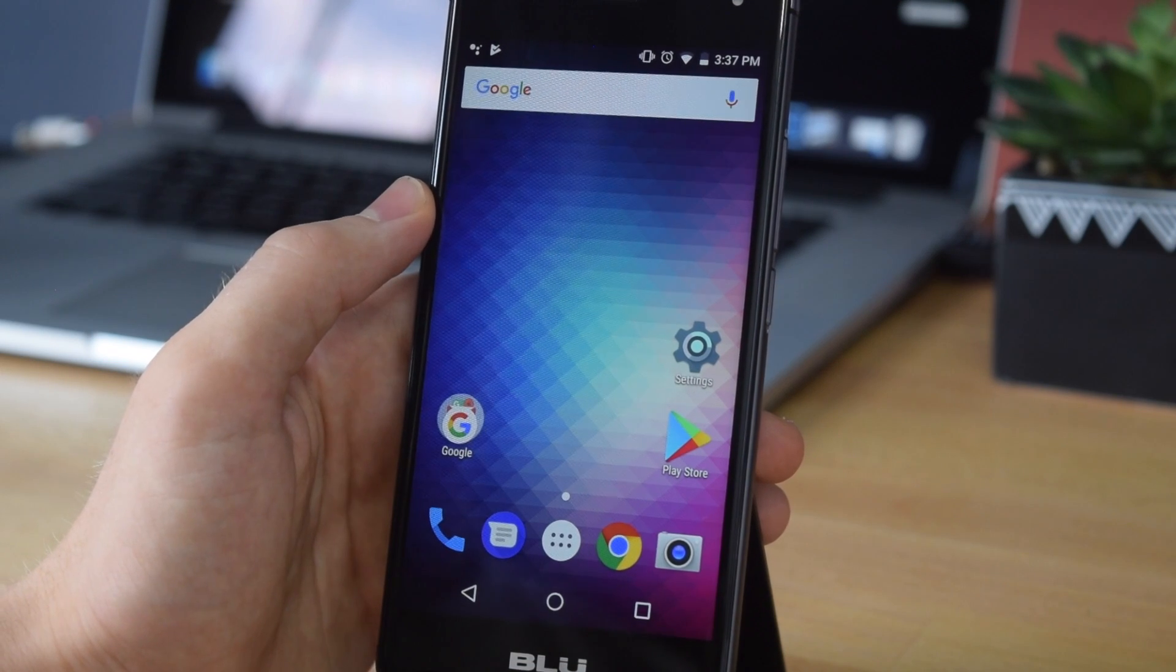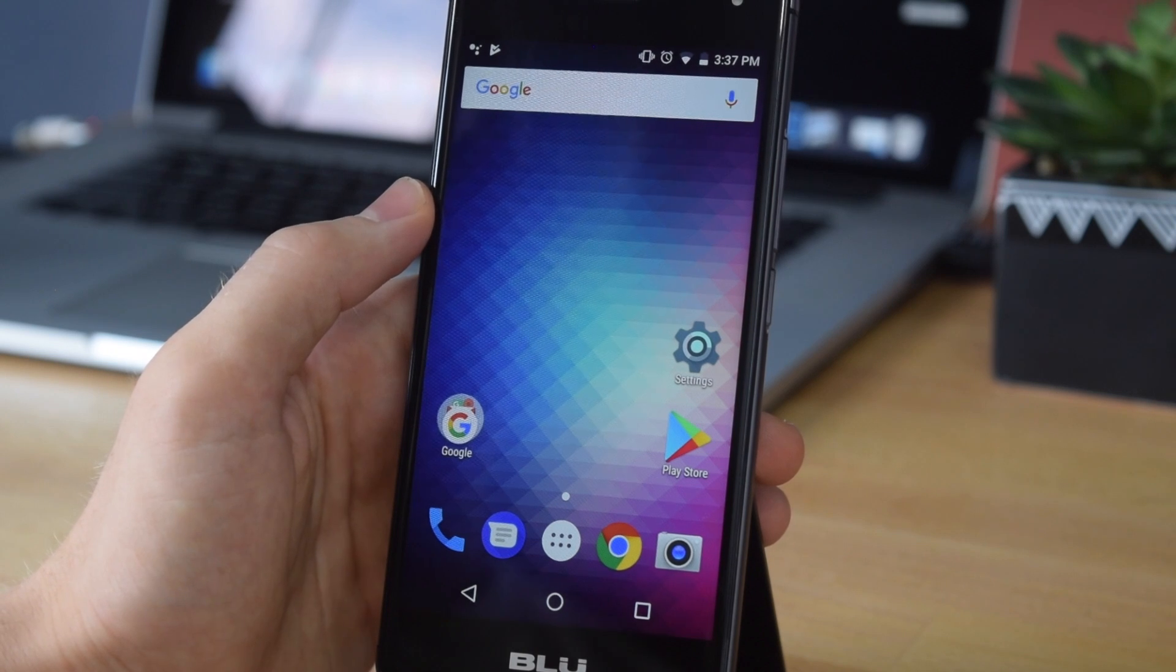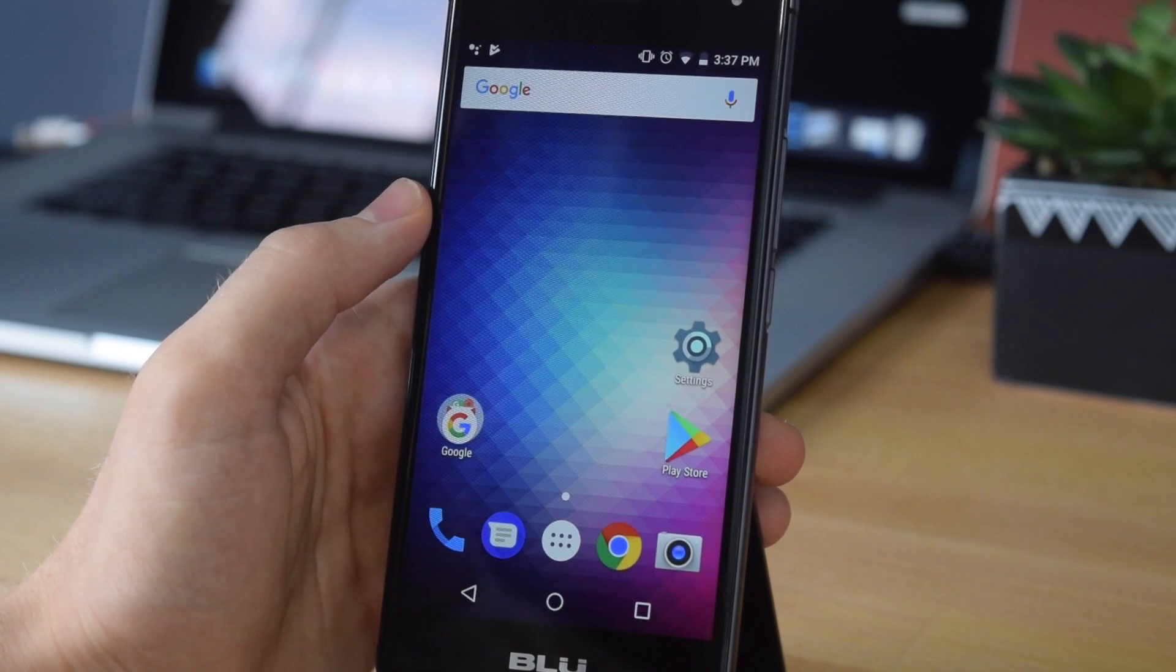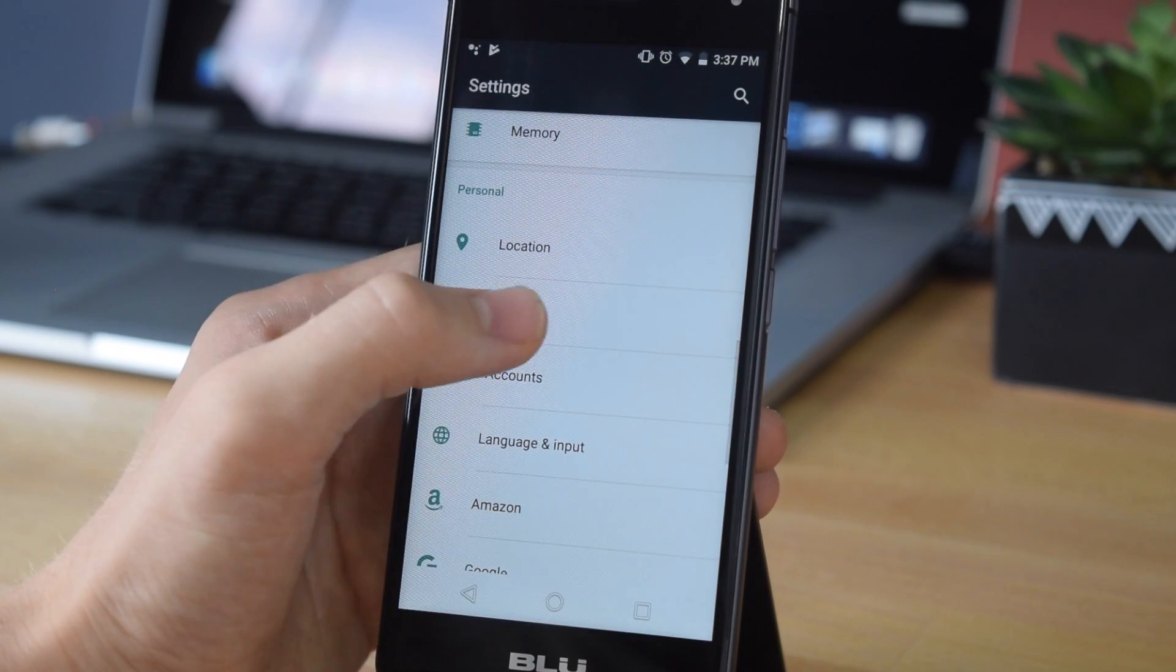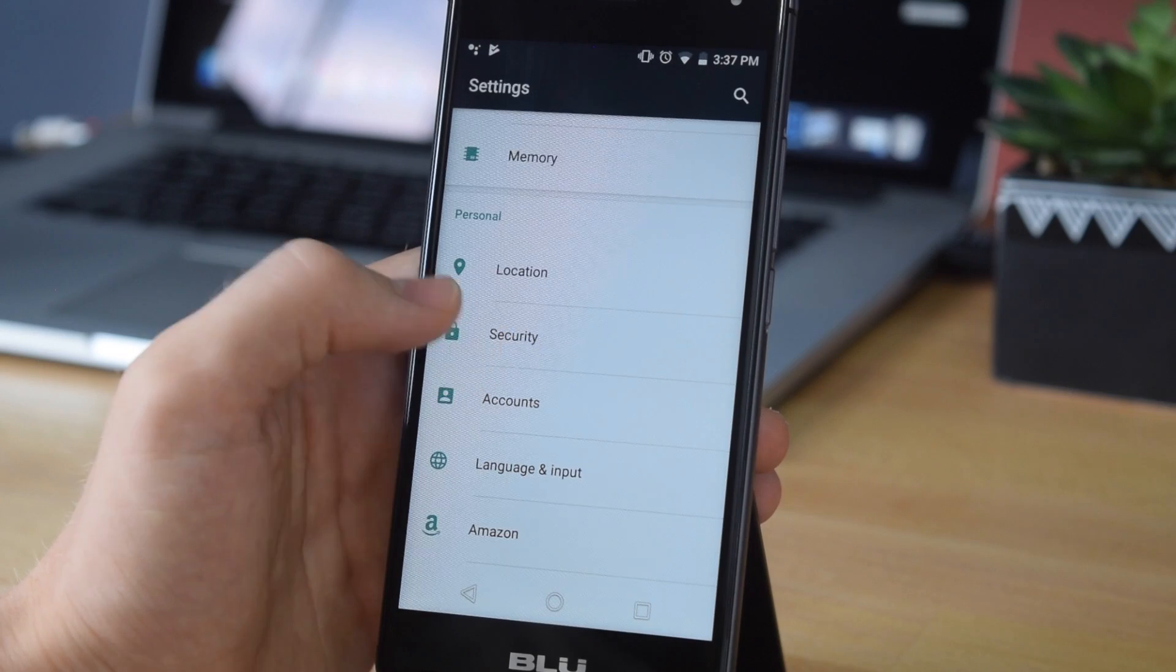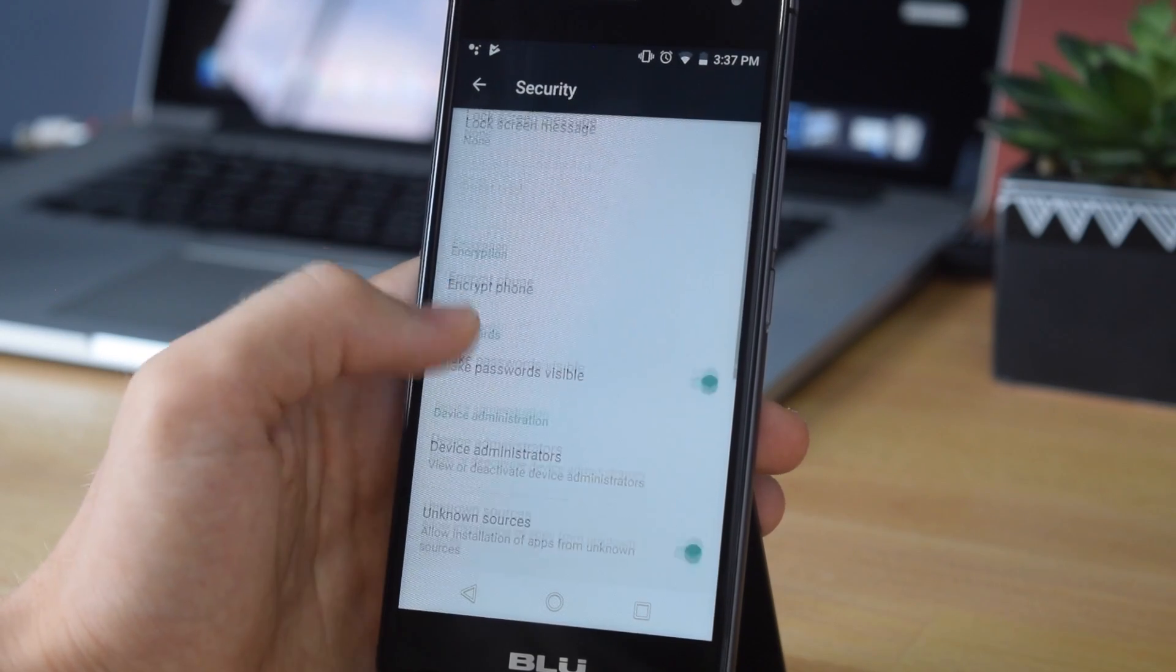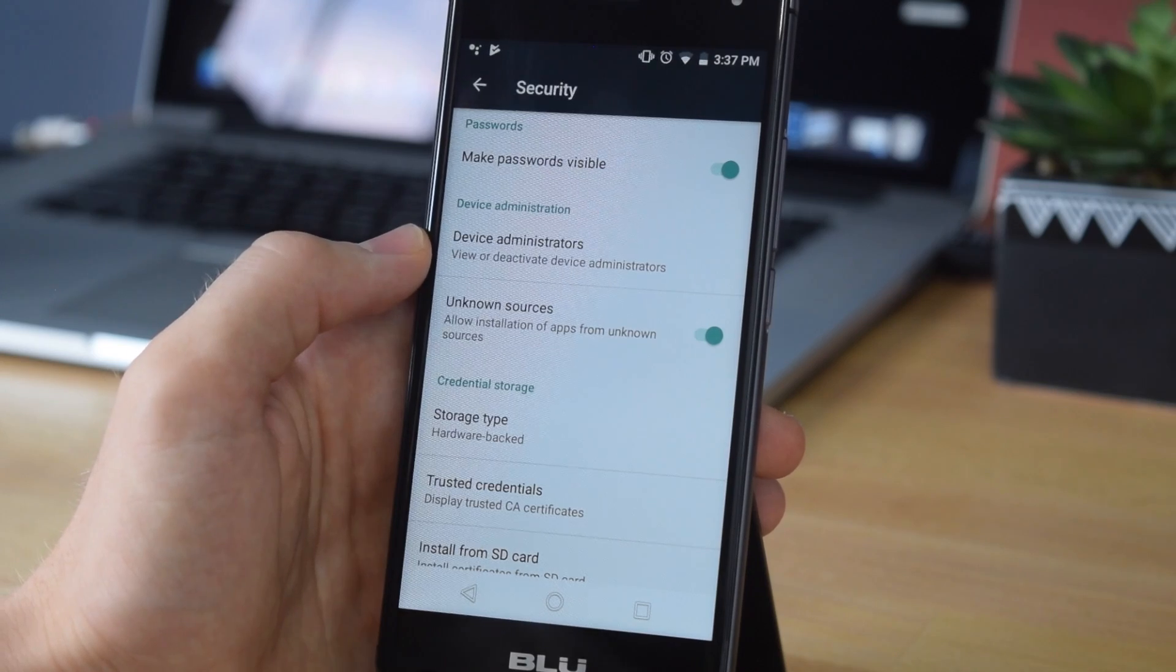Jumping straight into it, the very first thing you want to do is start by enabling unknown sources. To do this, just go into settings and tap on security. You may have to scroll down a bit to find it, but there should be an option for security. Tap on that, and once you scroll down you should see unknown sources. Go ahead and enable that.